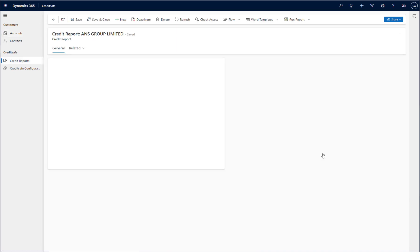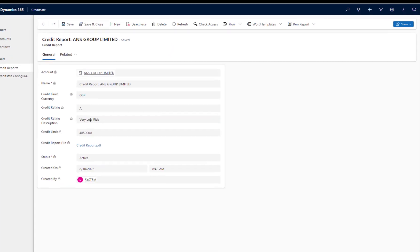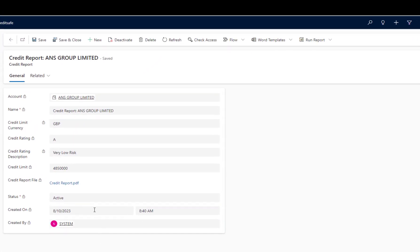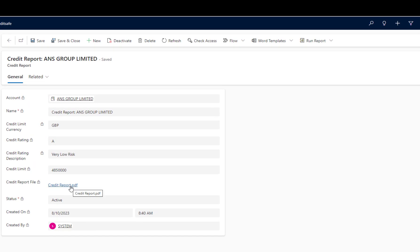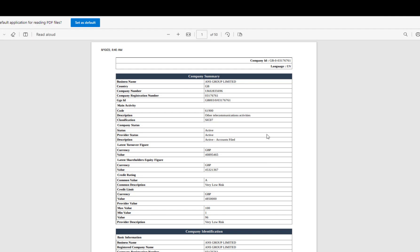If I click through that credit report, I can see some more high level information about the credit report, but I can also click through to the PDF document that contains the entire detailed credit report for this customer.